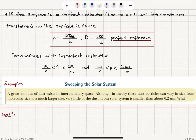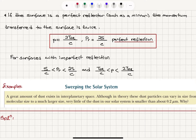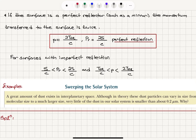What happens if the surface is a perfect reflector, such as a mirror? The momentum transferred to the surface will be twice as much. So we will have 2·T_ER over C. The change in linear momentum transferred to the surface is 2·T_ER over C, and the corresponding pressure will be 2S over C. That's for perfect reflection.